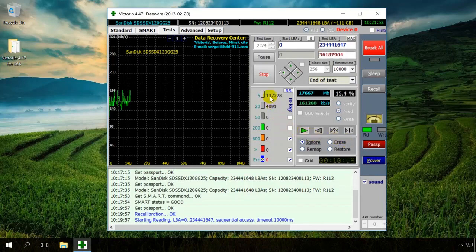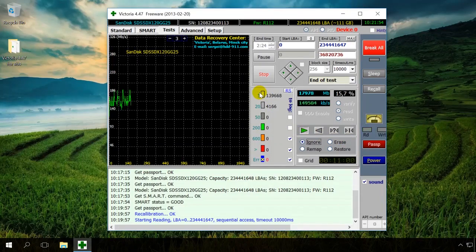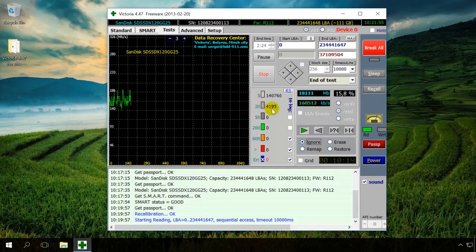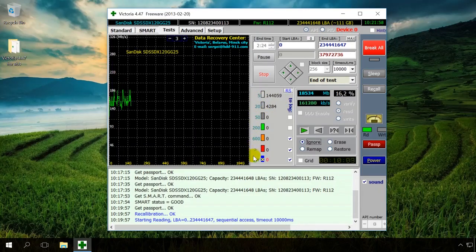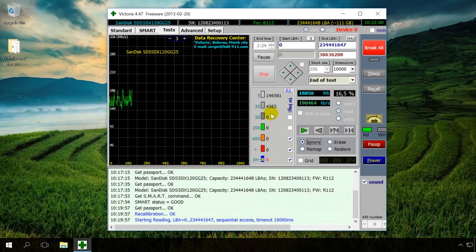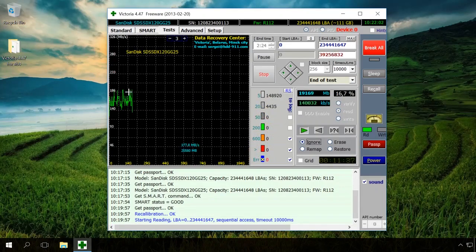As you can see, Victoria analyzes the drive and shows the number of sectors and categories depending on their response time. This information is also shown graphically in the left window.